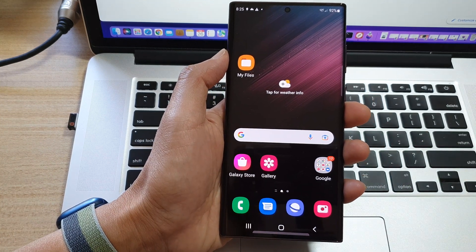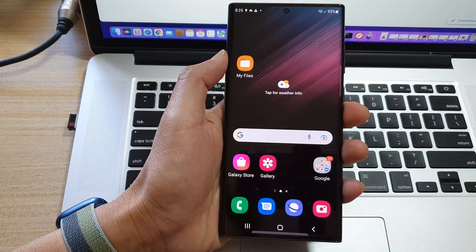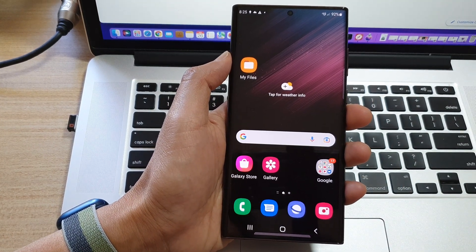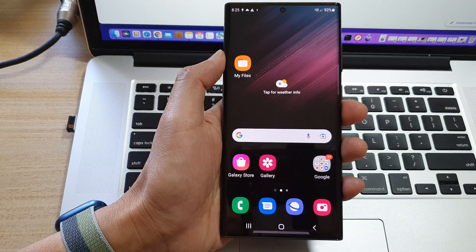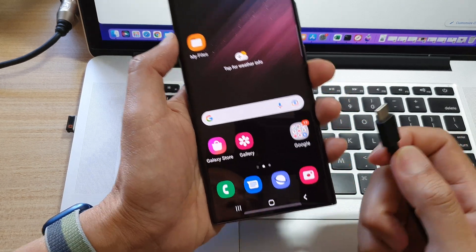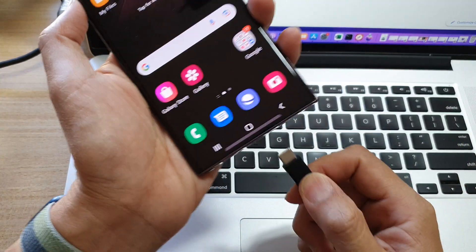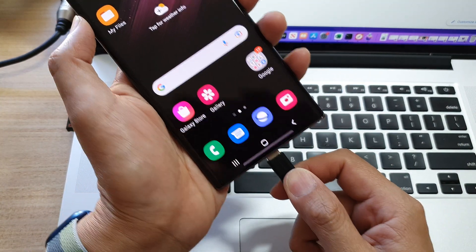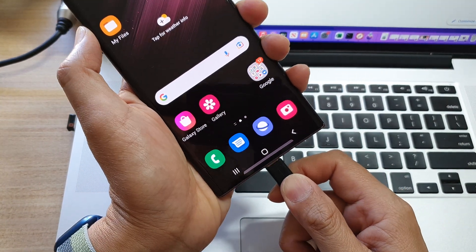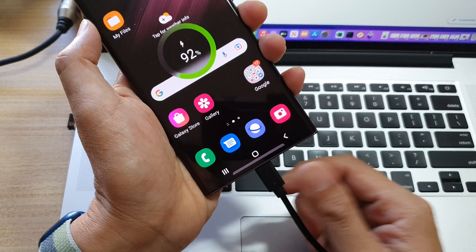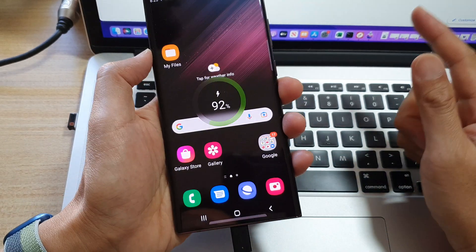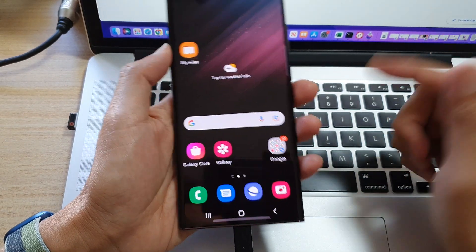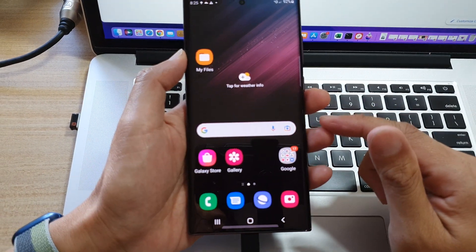So first, let's connect your phone to a computer. We're going to use this USB-C cable and USB-A and connect it to a Windows computer or a Mac computer.